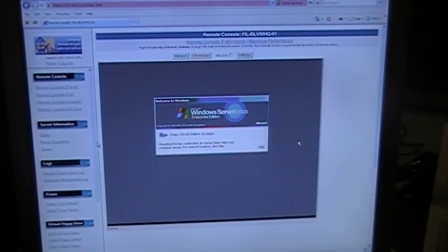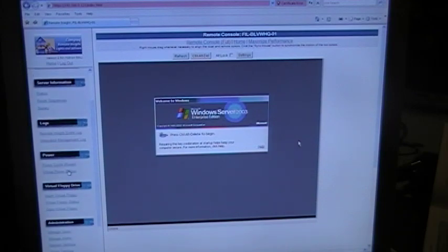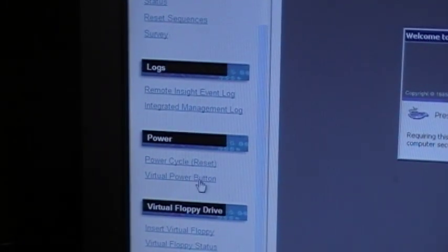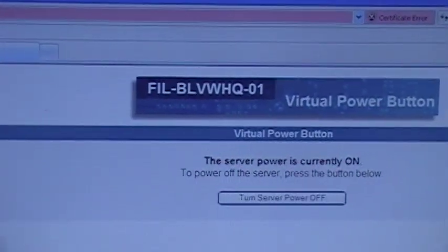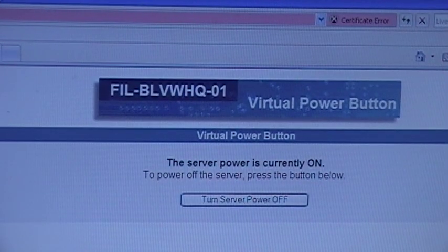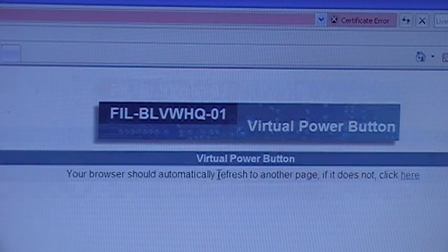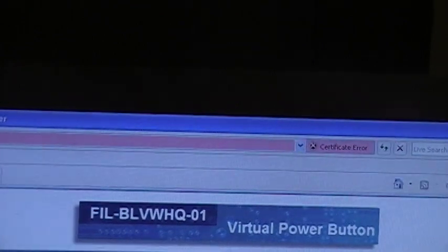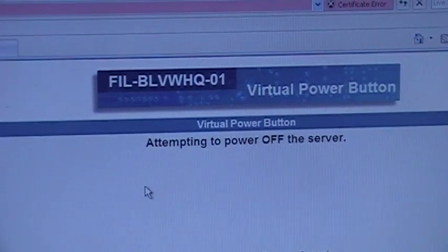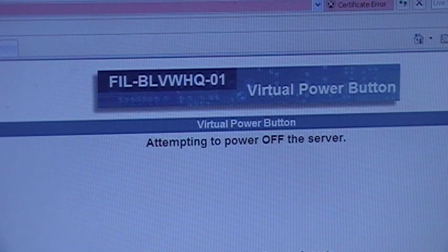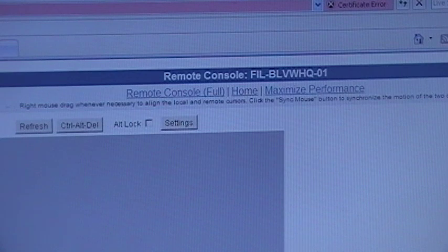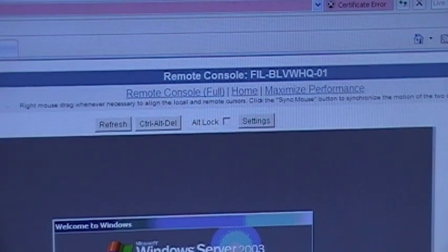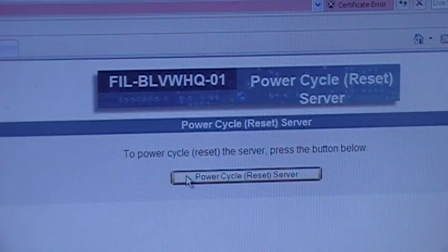Next, we are going to go over to our virtual power button. And we can turn the server power off. Continue. And we're going to go back over to our remote console. Oh, looks like it didn't turn off. We'll go to power cycle instead.